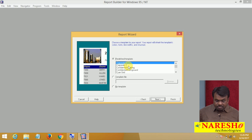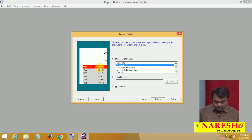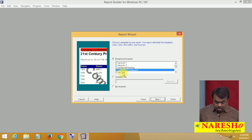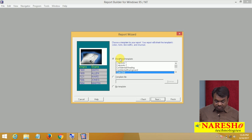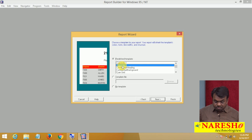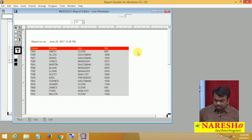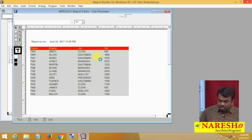It is showing the predefined templates. You can choose Corporate 1, Corporate 2, Confidential Heading, Background, and more. Whichever template you want, select it. I am selecting Corporate 2. Click Next and then click Finish. A report is created that includes employee number, name, job, and salary.